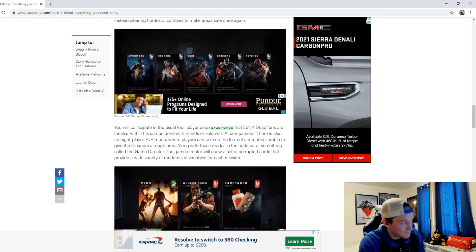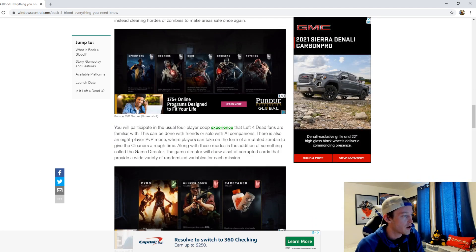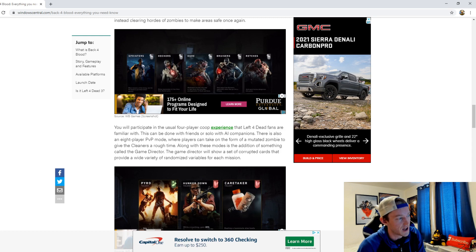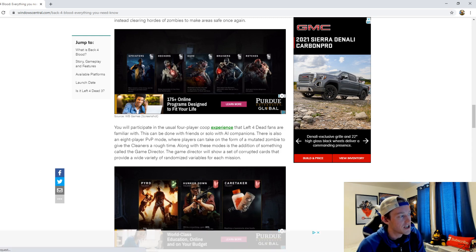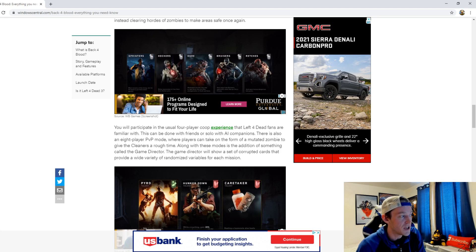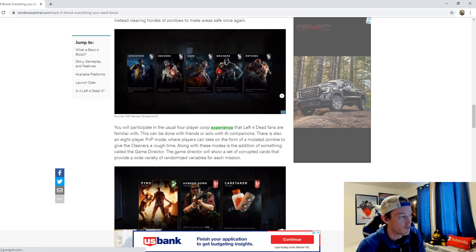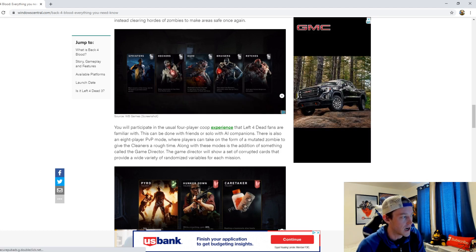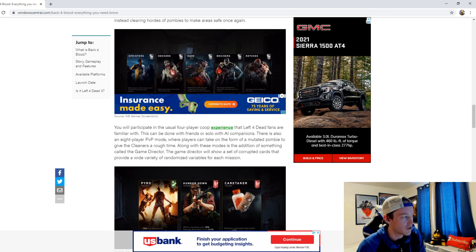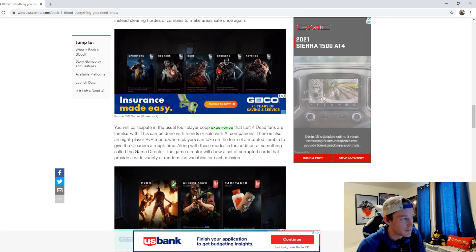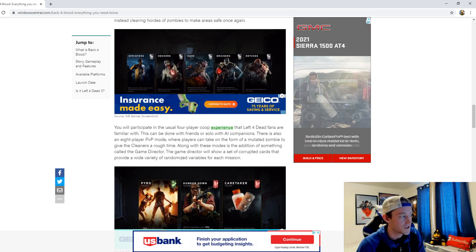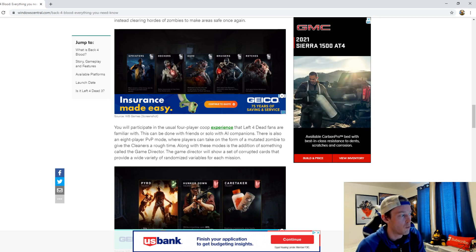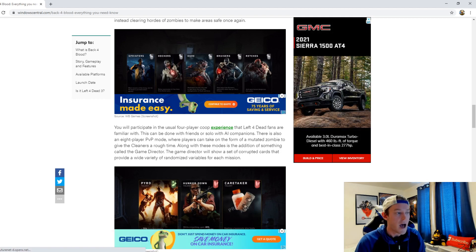You will participate in the usual four-player co-op experience that Left 4 Dead fans are familiar with. This can be done with friends or solo with AI companions. There's also an eight-player PVP mode where players can take on the form of a mutated zombie to give the cleaners a rough time. Along with these modes is the addition of something called the Game Director. The Game Director will show a set of corrupted cards that provide a wide variety of randomized variables for each mission.